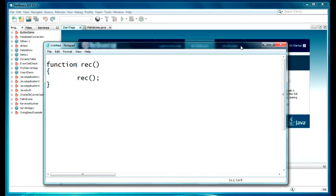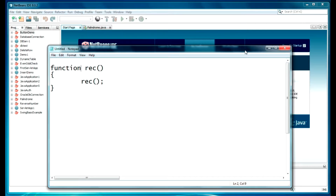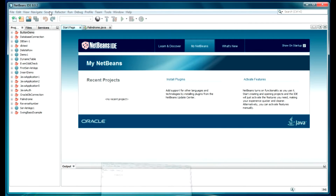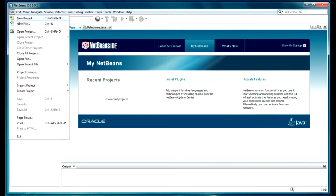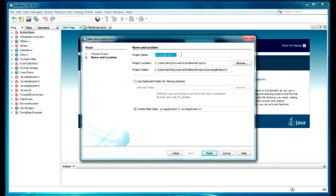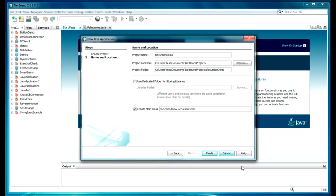So let's do our program in Java and understand what recursion means in a programming way. Let's start — create any project here. Let's create a Java application project, click on next. Let's give a name here: 'RecursionDemo'. Click on finish.